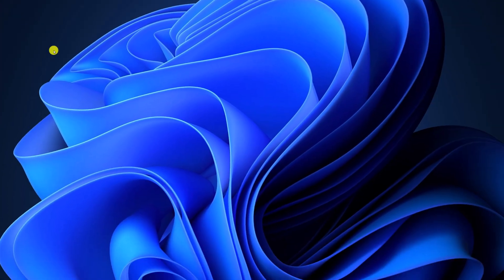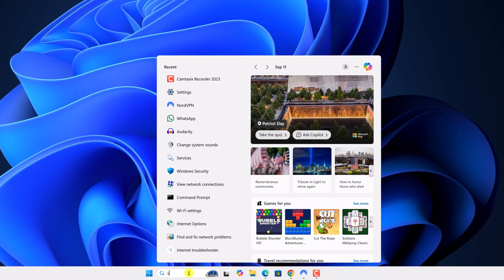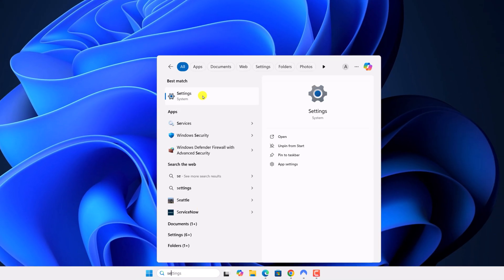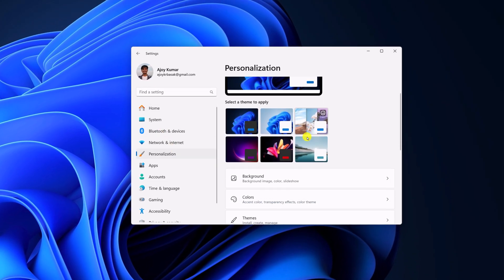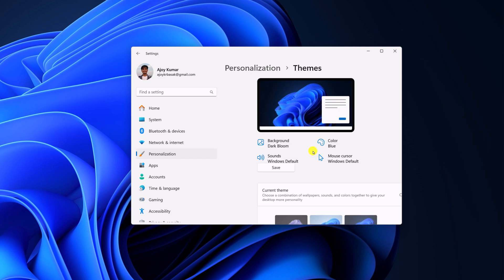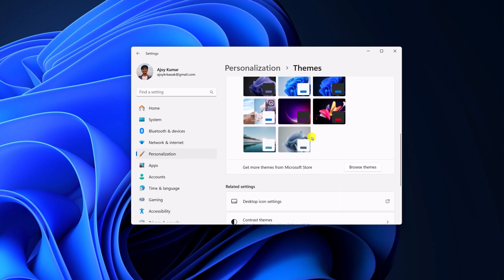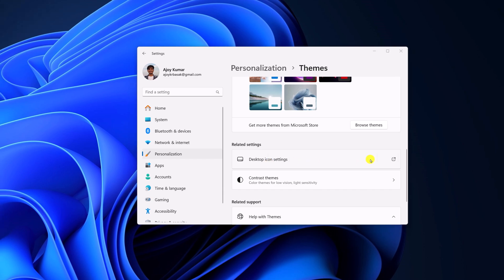For that, here on the search option, search for Settings, open Settings, click on Personalization. Here scroll down, click on the Themes option, scroll down, and here you will get the Related Settings section.